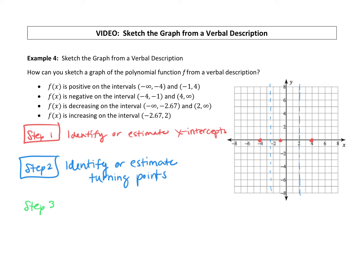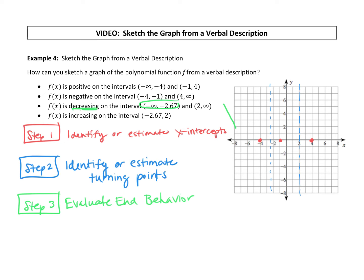Step 3: we're going to evaluate the end behavior. We don't have the actual polynomial equation to look at, so we pay attention to where it's increasing or decreasing on the ends. It's decreasing from negative infinity to 2.67, so going left to right, it's going down — our graph would have an arrow on the end toward the negative infinity side. And it's decreasing from 2 to positive infinity, so from 2 going right it will be decreasing, with an arrow heading toward positive infinity.